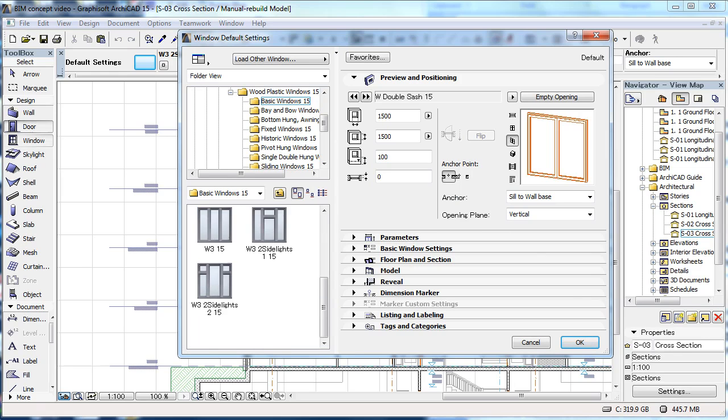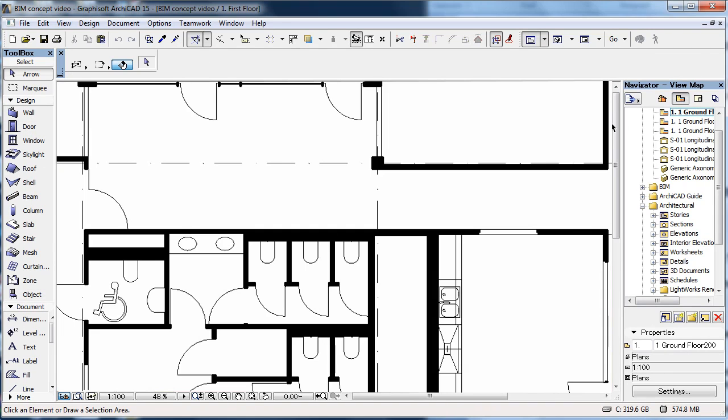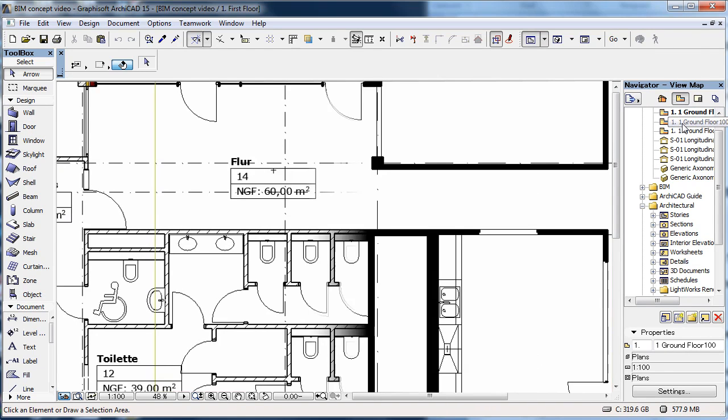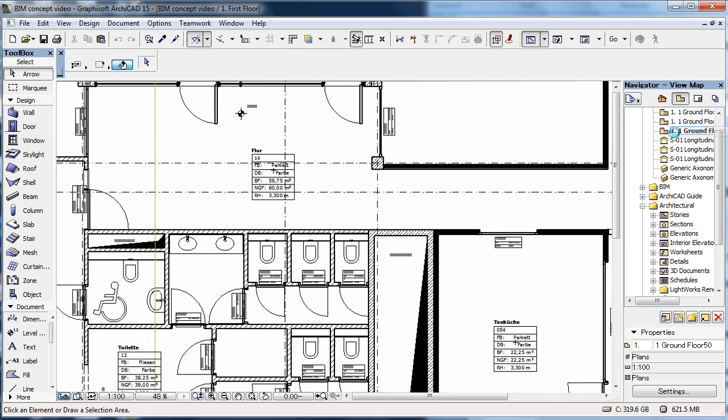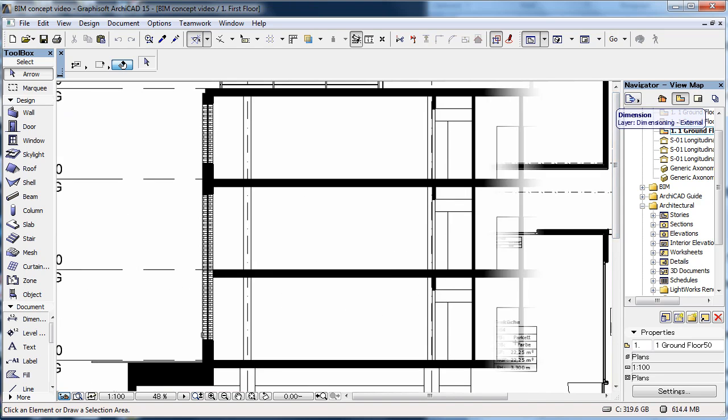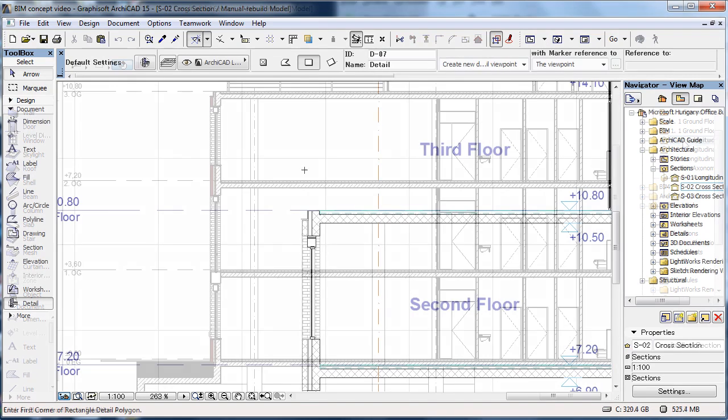And since we are in a model, the structures are always displayed according to scale. You build one-to-one. ARCHICAD creates the plans for you at the desired scale.